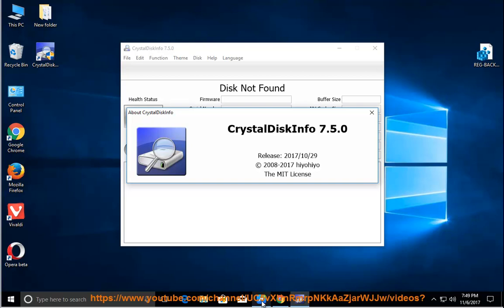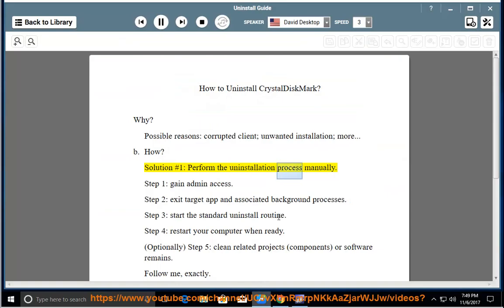Solution number 1: Perform the uninstallation process manually. Step 1: Gain admin access.